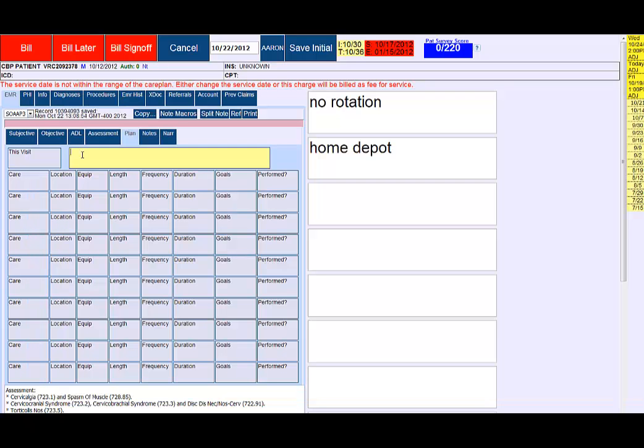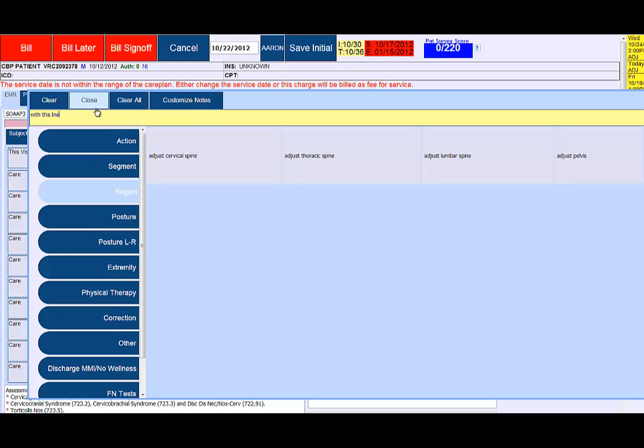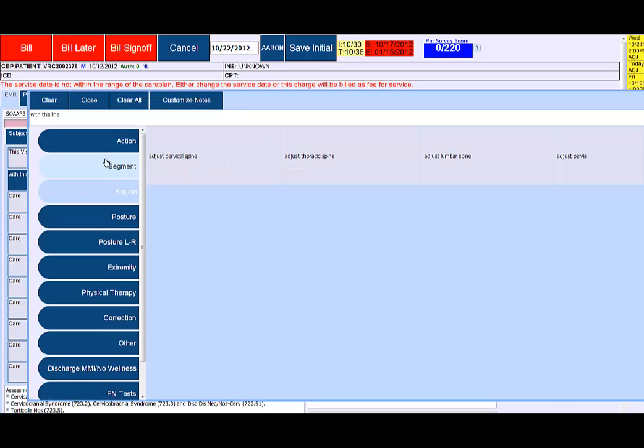In any one of these buttons you have another free form field. If you put something in here, this will go to the end of the entire plan section. Anything in here will go with this selection or with this line. I'll show you what that looks like in a minute.